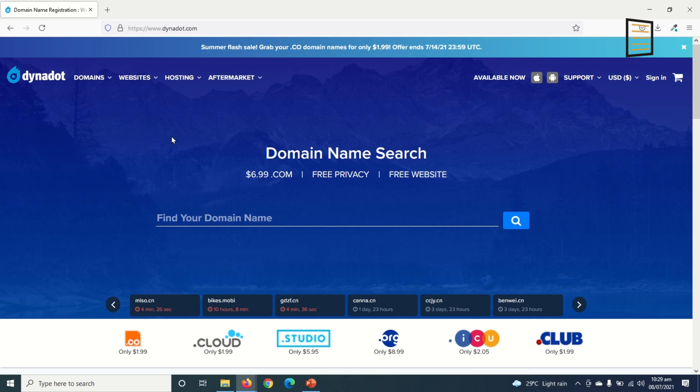So if you want to learn how to buy a custom domain name using Dynadot, keep watching.